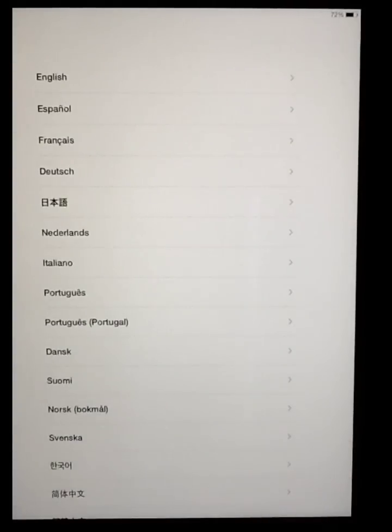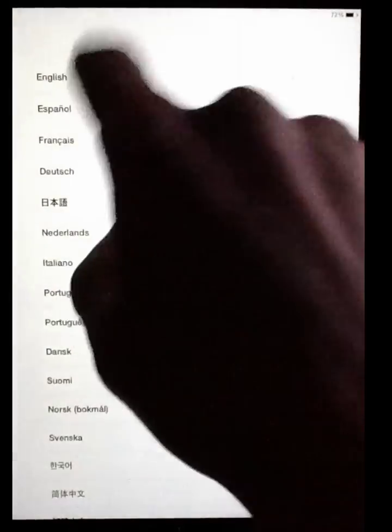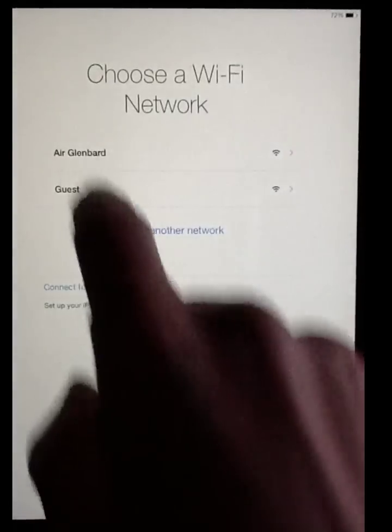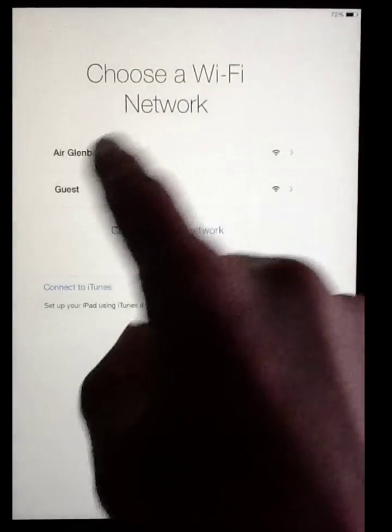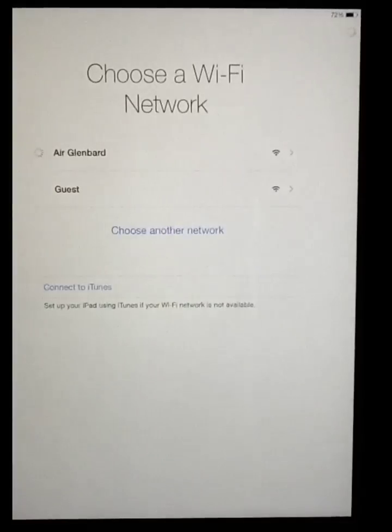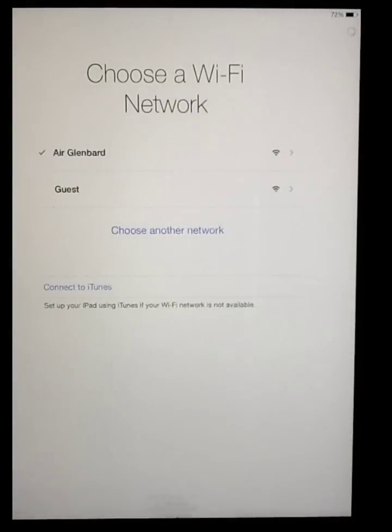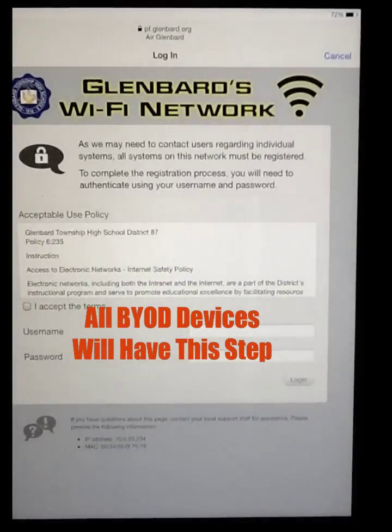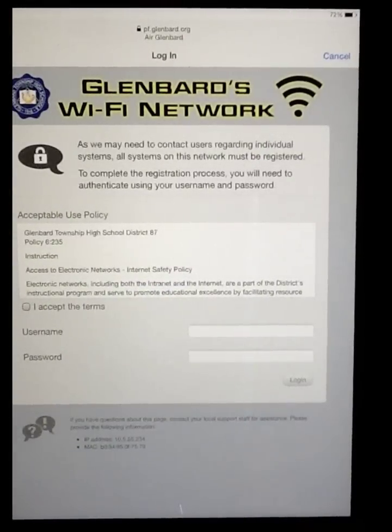When you first get it out, you'll go through the normal setup steps. You'll choose English, then United States. Now at this point you're going to choose AirGlenbard. Most of the devices we have will be pre-registered with our network so that this step won't always come up.